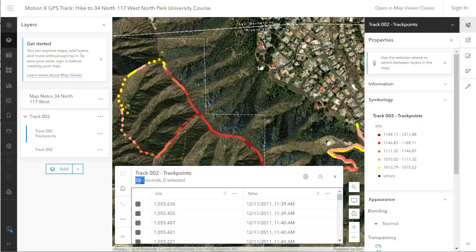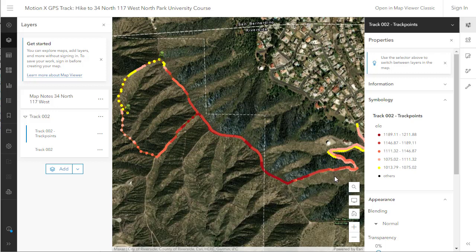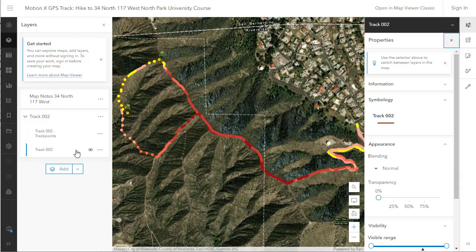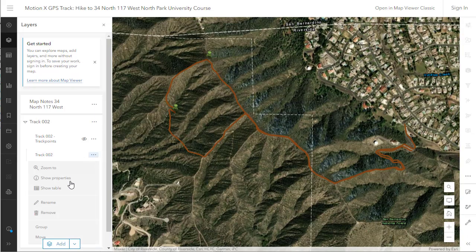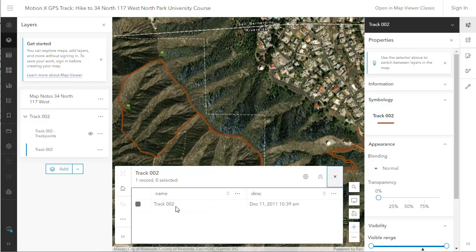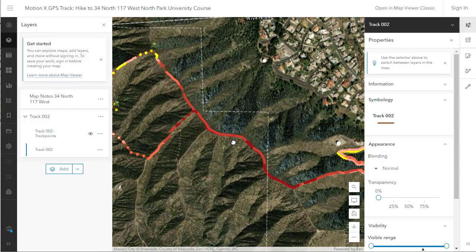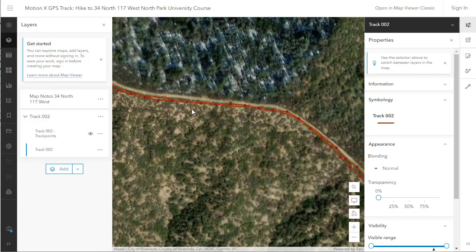In this particular course, we started with track points that I collected in California. I collected them in two ways — one as a line and one as points. The line file has one record in it; the points file has 581 records. You can symbolize these in different ways. Notice that this is a very rugged area in California, largely along ridge top.